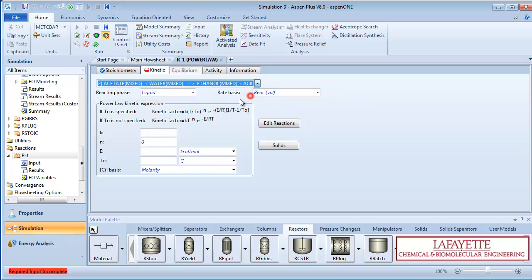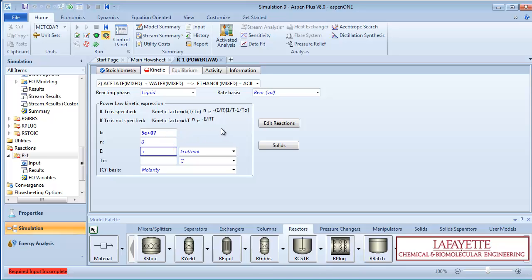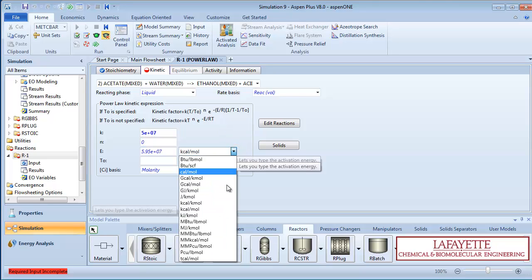Repeat the procedure for the reverse reaction by selecting it from the drop-down menu. The K value for the reverse reaction is 5.0 times 10 to the 7th, and the E value is 5.95 times 10 to the 7th joules per kilomole.